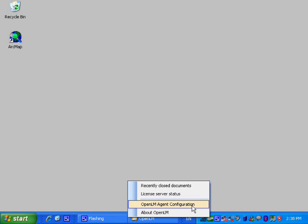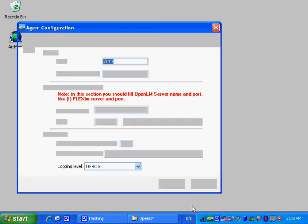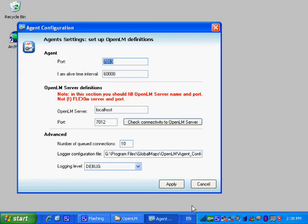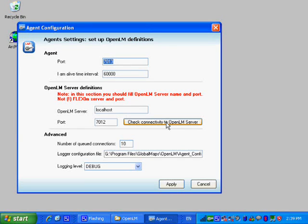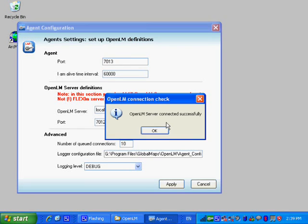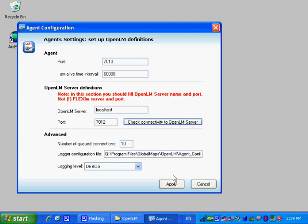The agent configuration form is available for administrator level users on the workstation. It is very useful for the installation process and when there is a need to reconfigure the agent.